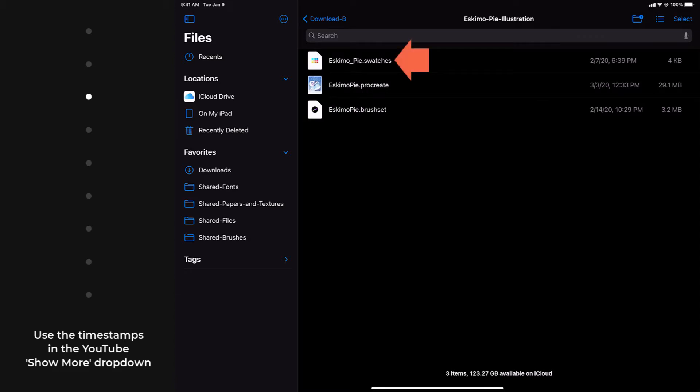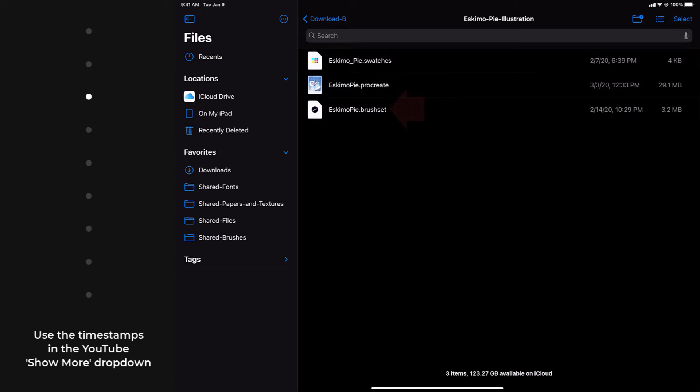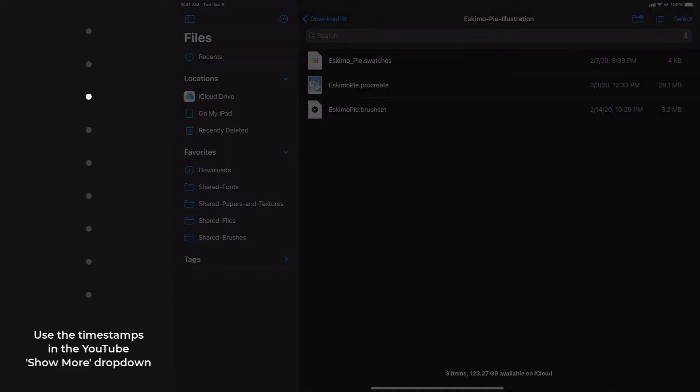And you can see you've got a .swatches file extension, a .procreate file extension, and a .brush set. And the reason I'm pointing out these three different file types is when we import them into Procreate, Procreate is going to grab them based on those file extensions and put them where they belong. And because these three files are specifically Procreate file types, they can be installed directly from this folder by tapping them. And as mentioned, Procreate is going to kick in and put them where they belong.